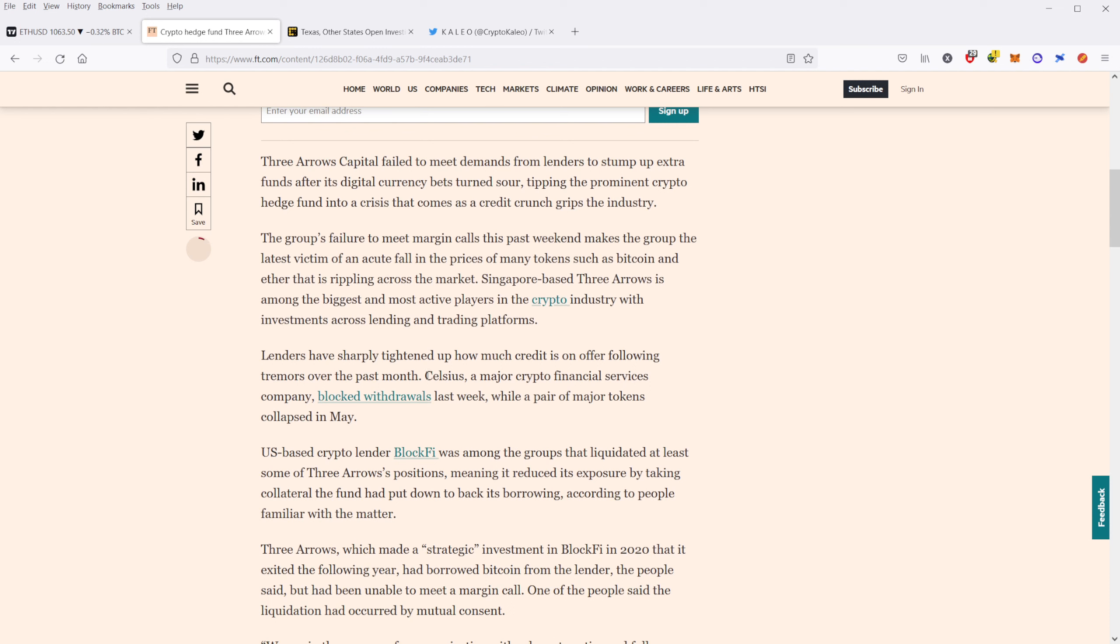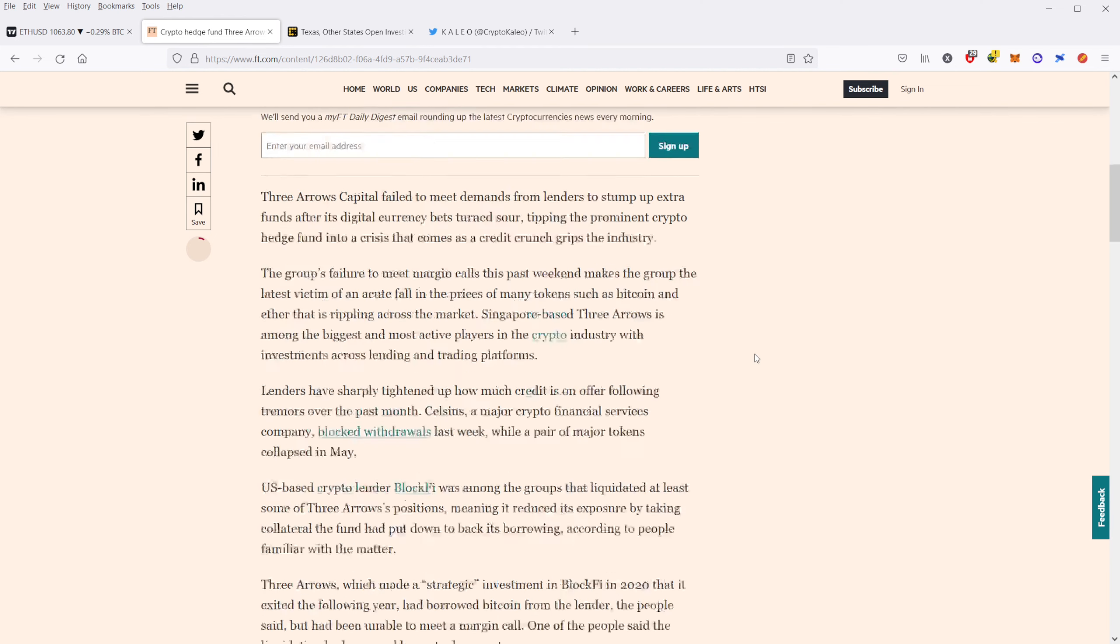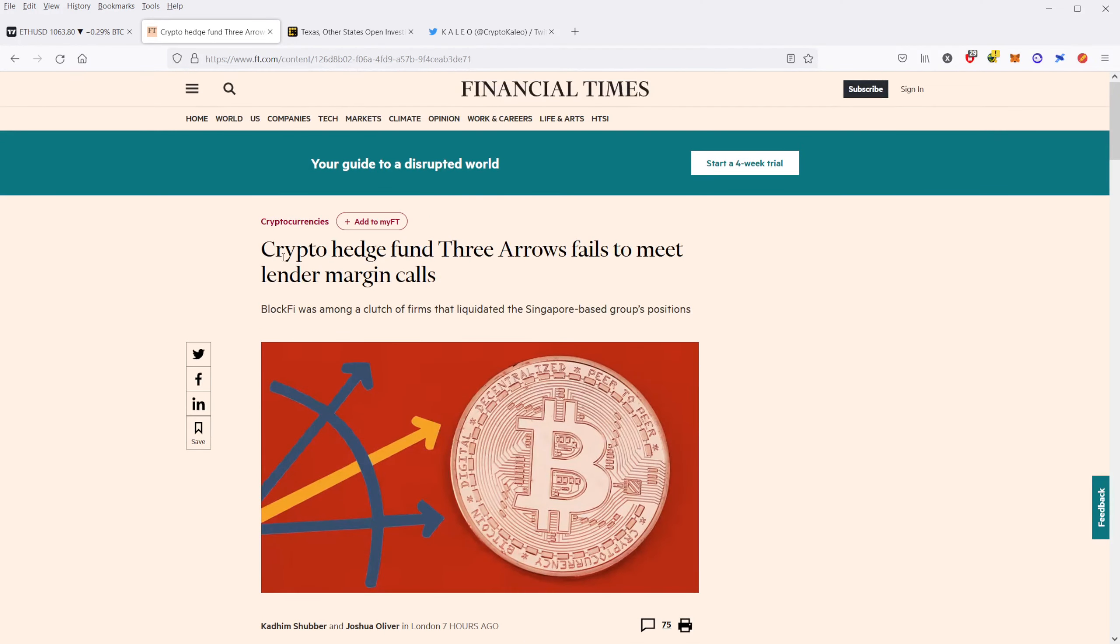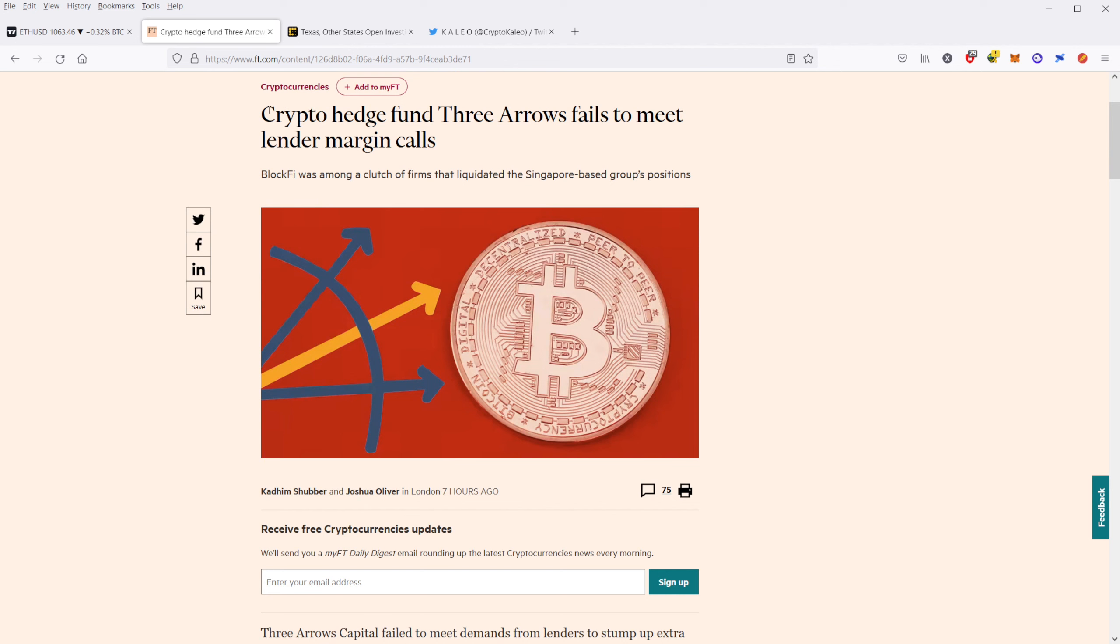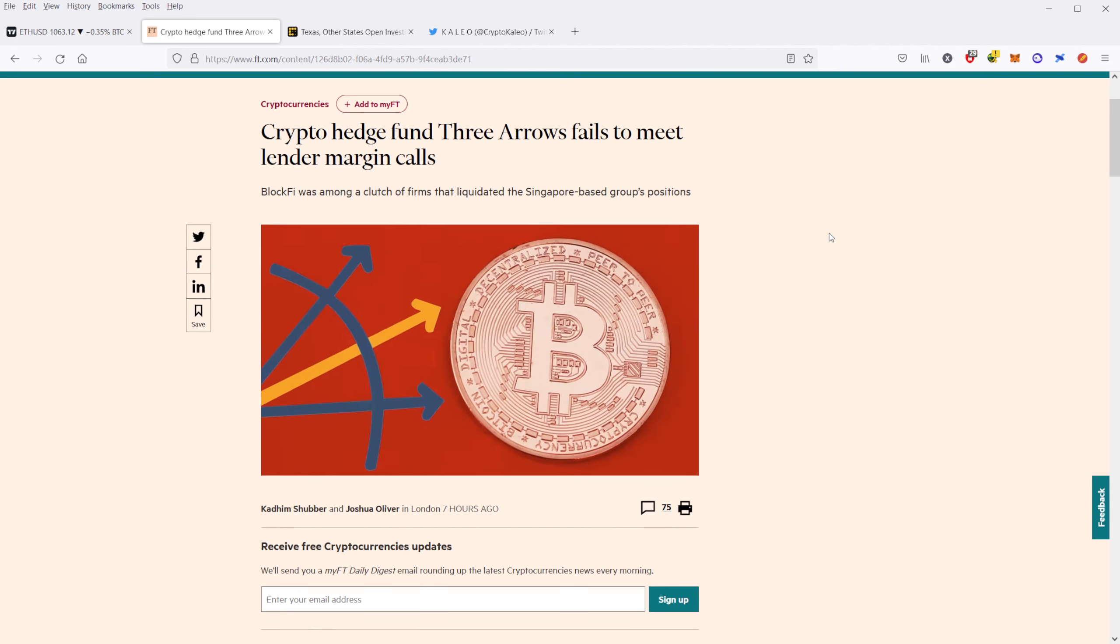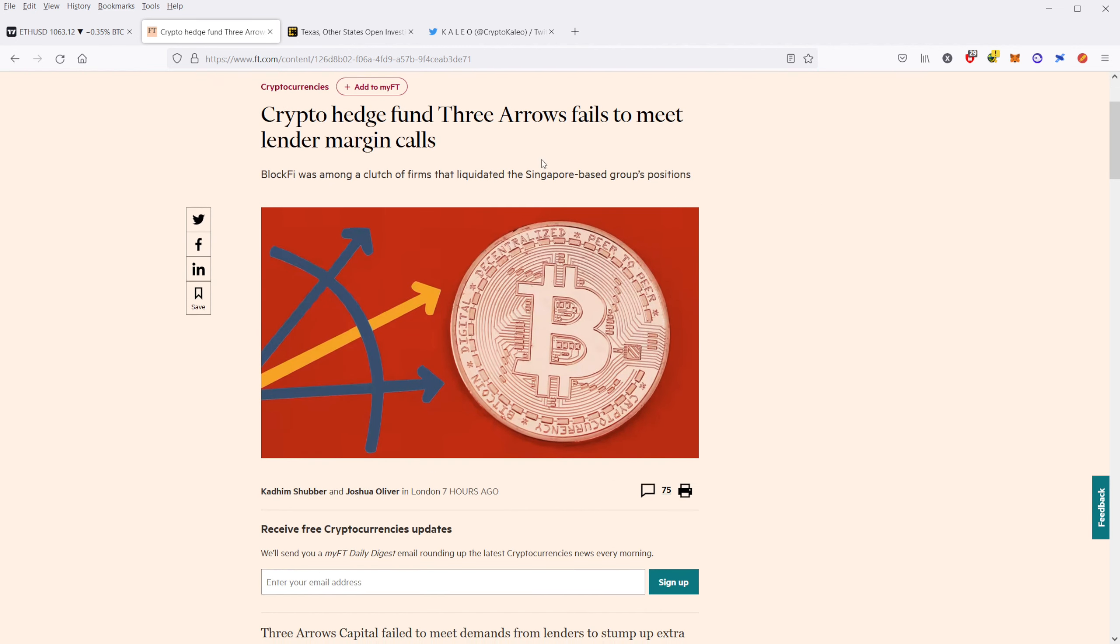But the biggest issue here is that much like Celsius, which also is having liquidity problems, if Three Arrows goes under, that could also provide a massive amount of selling pressure on the crypto market. So you want to go ahead and look out for these. Multiple institutions are bound to fail in these bear markets and you should be aware of this.